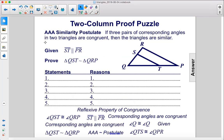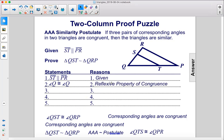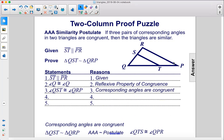Two-column proof puzzle. Given that these two lines are parallel, prove that these two triangles are similar. Let's begin with our given information: ST is parallel to PR, and that is given. Now they do share angle Q, and angle Q is congruent to angle Q because of the reflexive property of congruence. Both triangles share this angle Q. We also know that angle QST is congruent to angle QRP because corresponding angles are congruent.